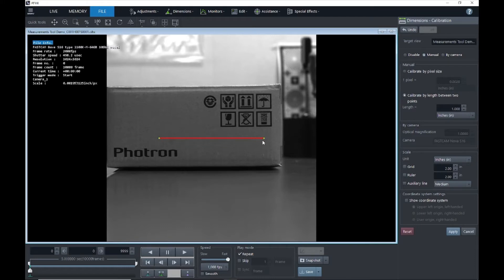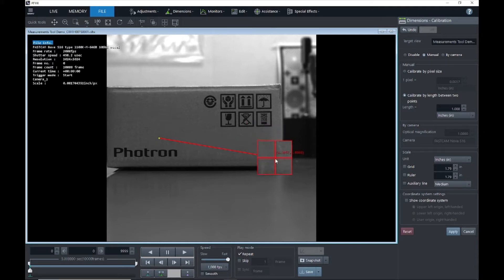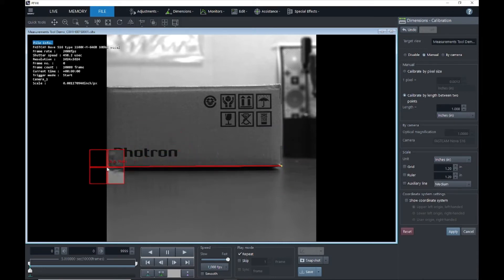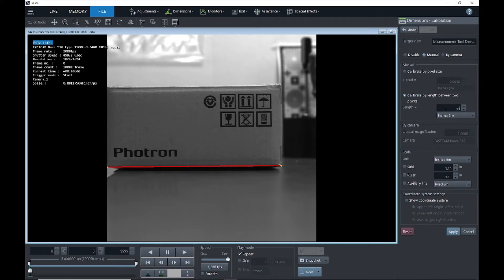I've measured this box at 11 inches, so when I click on calibrate by length between two points, you'll see these two points pop up. I'll go ahead and drag this point over to one corner of the box and drag this point onto the opposite corner. Now we can enter this distance as 11 inches.